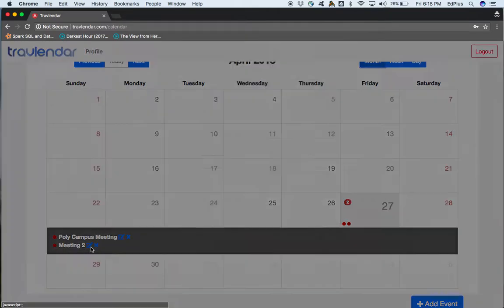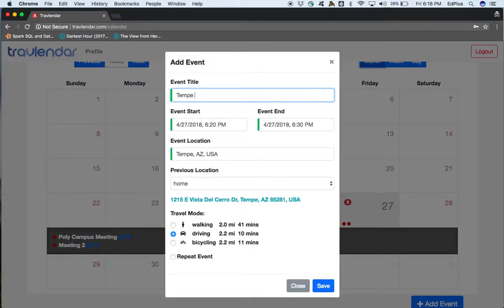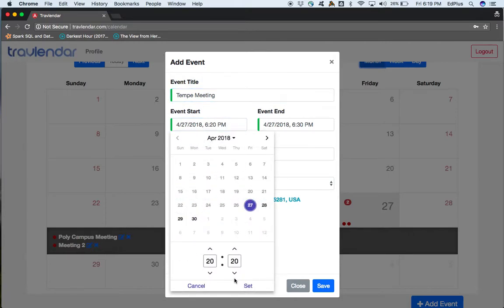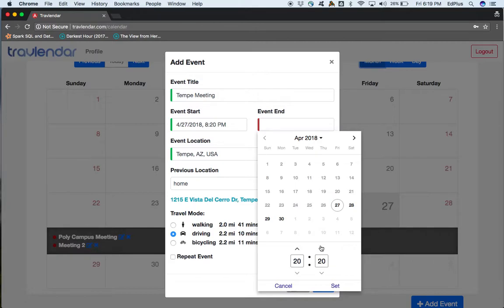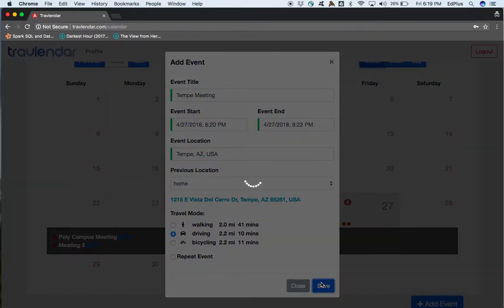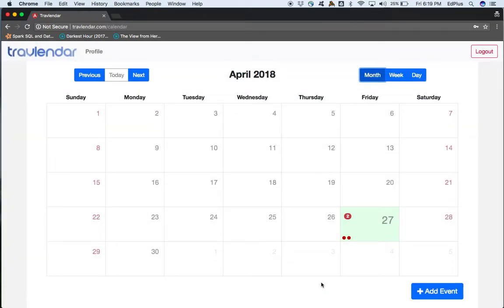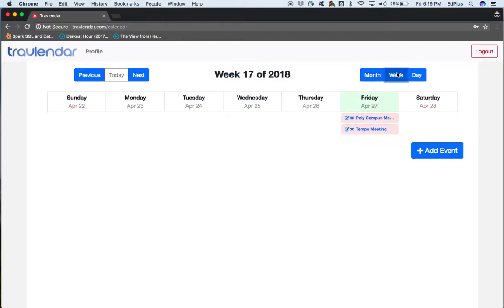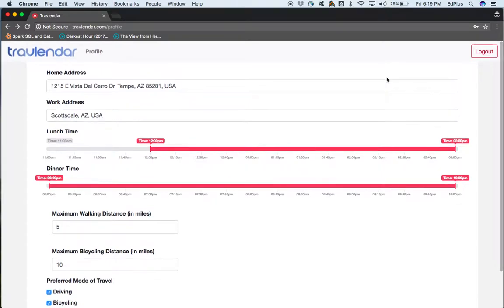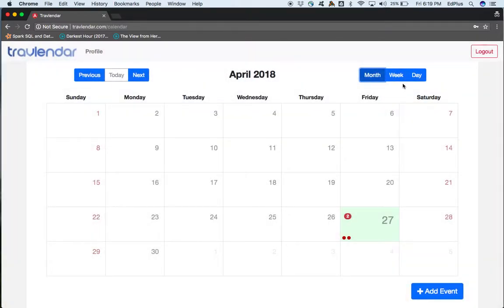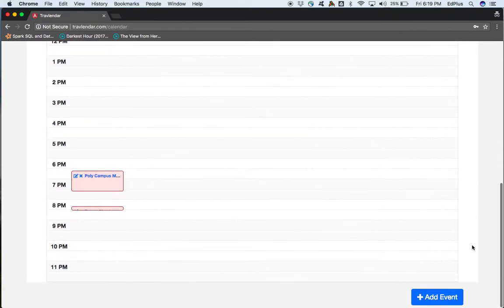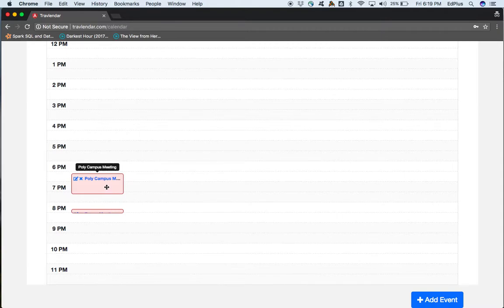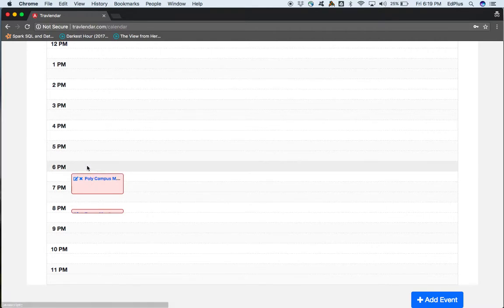We hit edit event and see the conflict. Rather than changing the second meeting, we change the timings of the prior meeting. After saving, we can see the travel conflict has been resolved and we can finally reach Tempe campus in time. Now moving to the weekly view — we can see a weekly view and a daily view available for the two meetings. In the daily view, two meetings are scheduled from 6:30 to 7 and another at 8. We can drag and resize the event to reschedule and hit save.